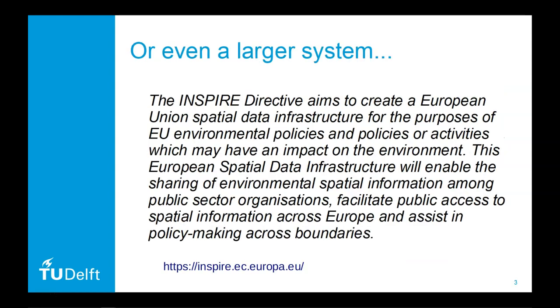If we zoom out a bit we can see that it is part of a larger system still. In Europe the INSPIRE directive gives direction to what data we want to collect and share in order to have a coherent environmental policy based on common data.